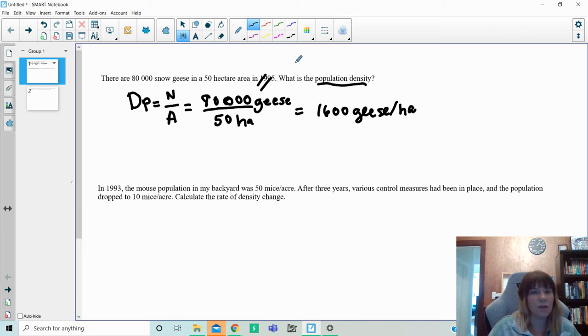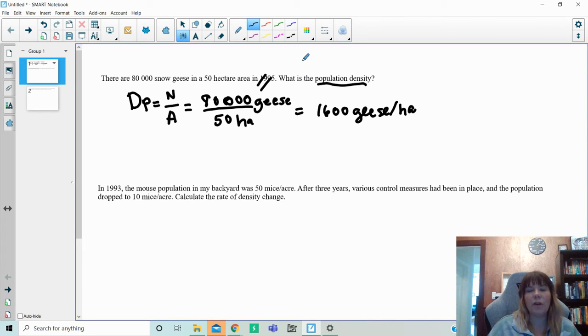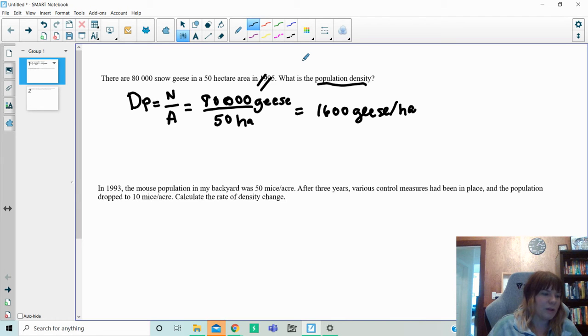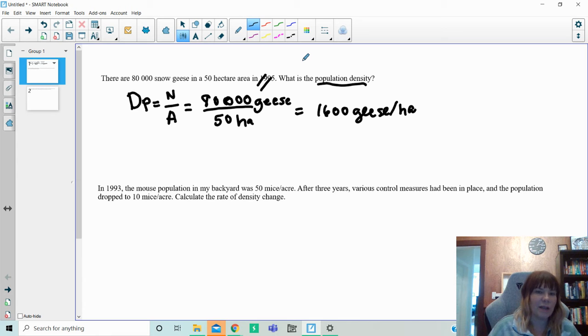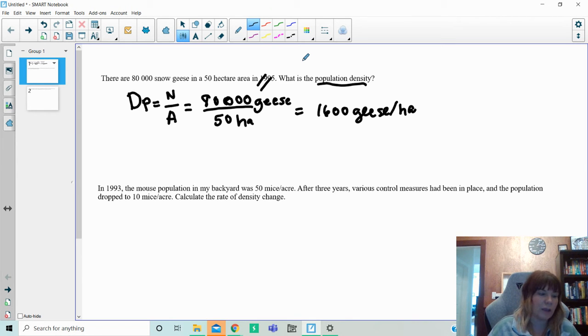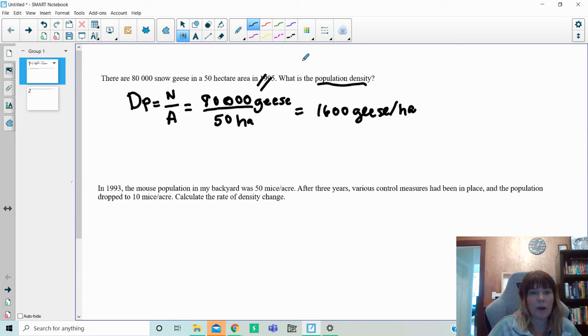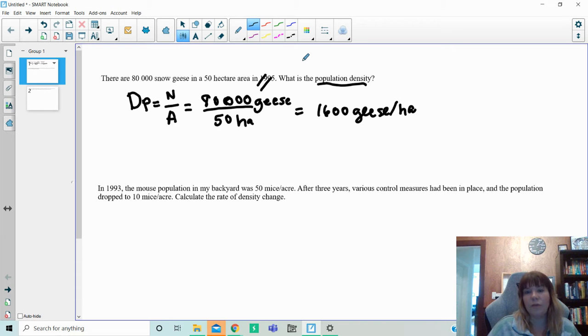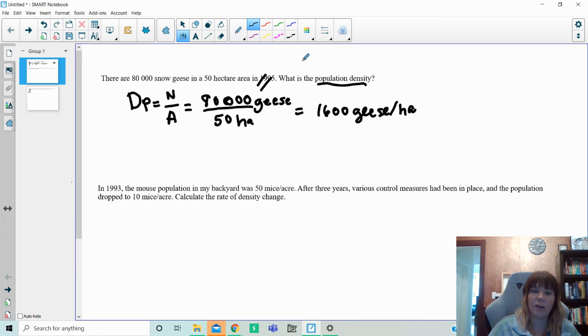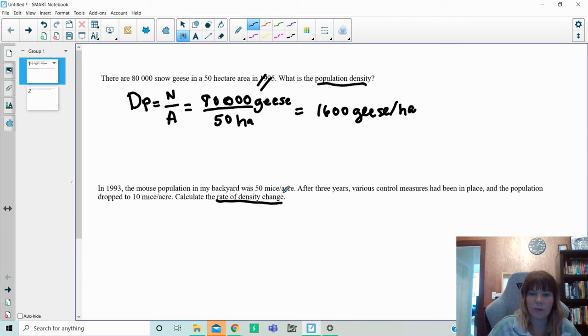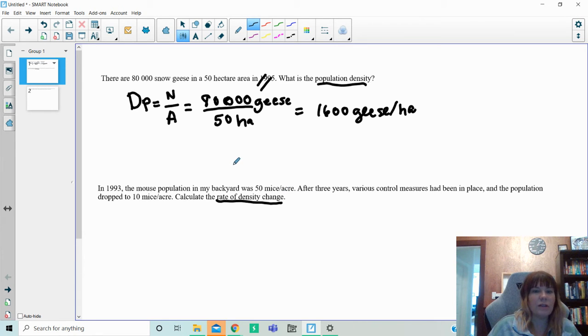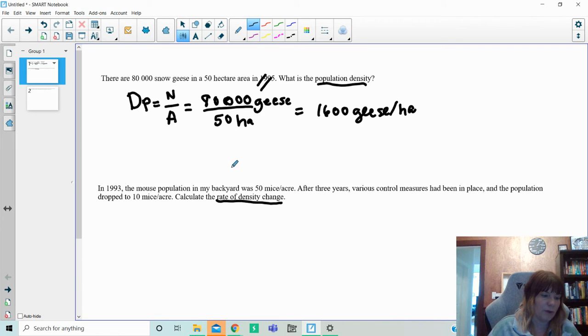Time frame, years, nothing like that comes into play. So that is what it looks like. The other part to this is now the population growth rate. So now we know how dense an area is. Now we want to know, is this population growing or shrinking? So what you have here is in 1993, the house mouse population in the backyard was 50 mice per acre. After three years, various control measures had been put in place and the population dropped to 10 mice per acre. Calculate the rate of density change.